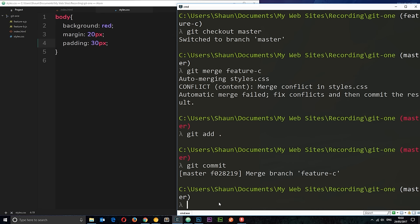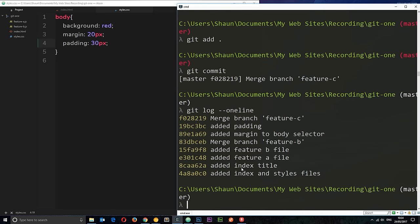So, now, everything is hunky-dory. And I can see that by saying git log all on one line. And now, we can see we've got that merge right here. Cool. And everything is looking fine.